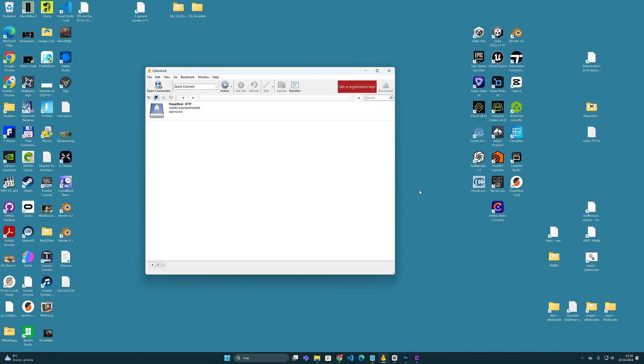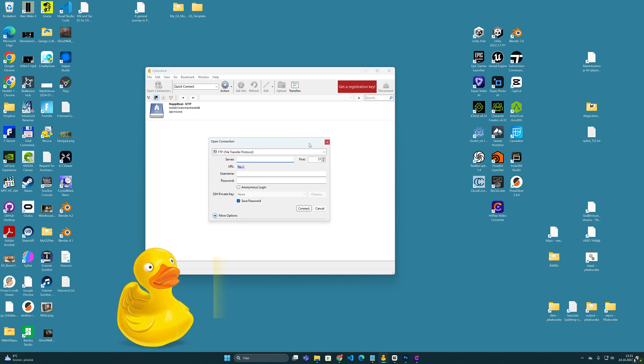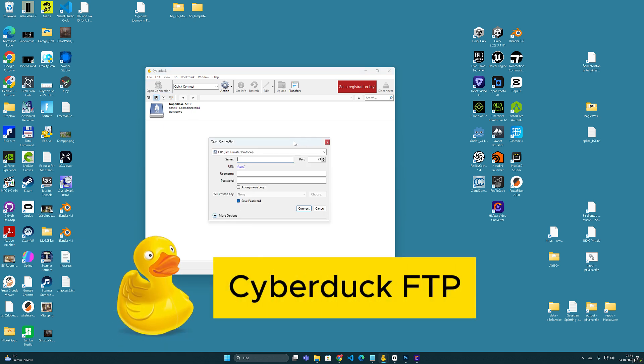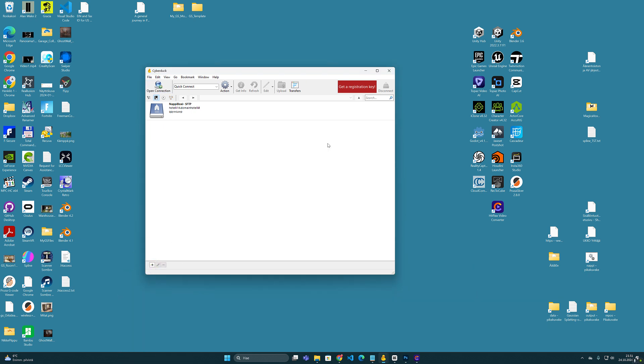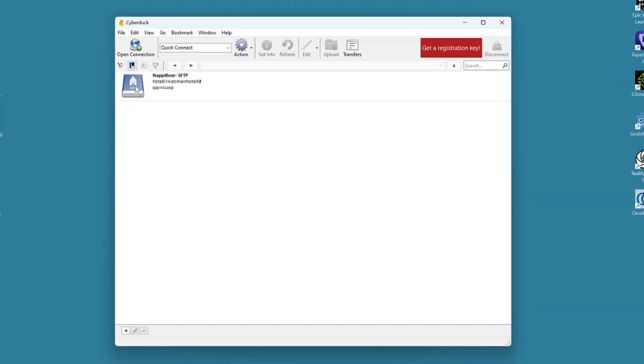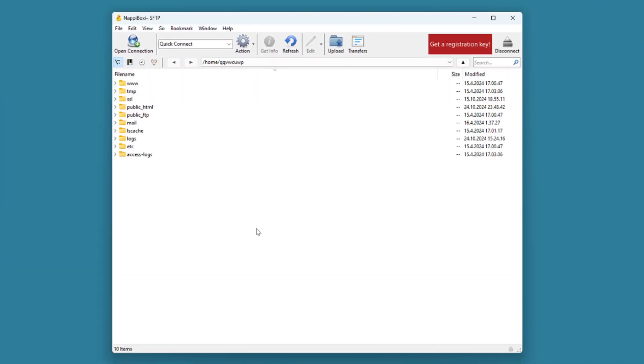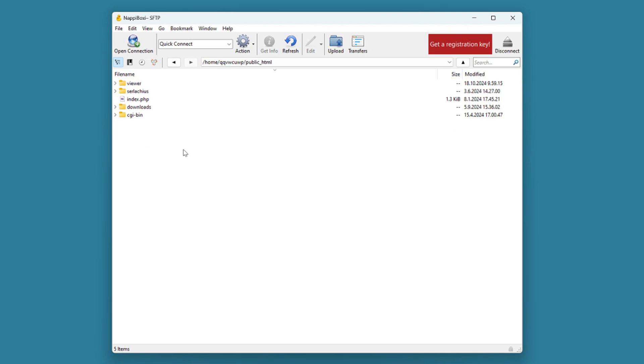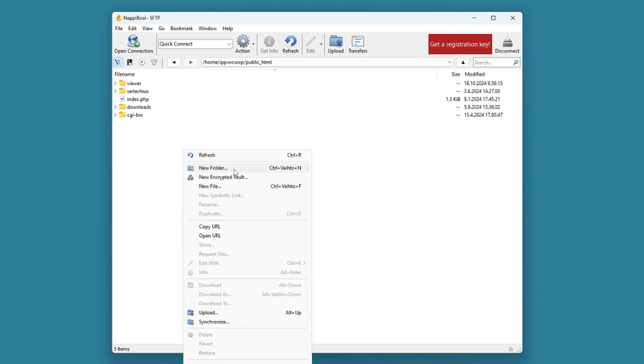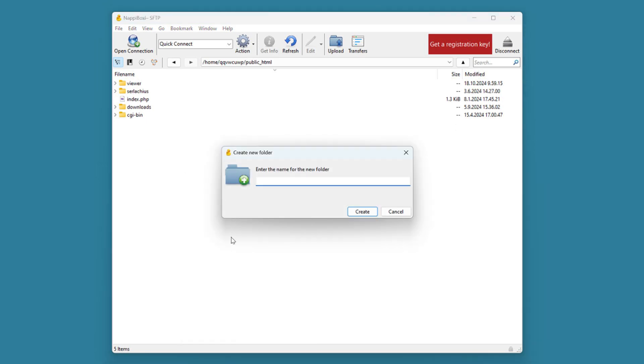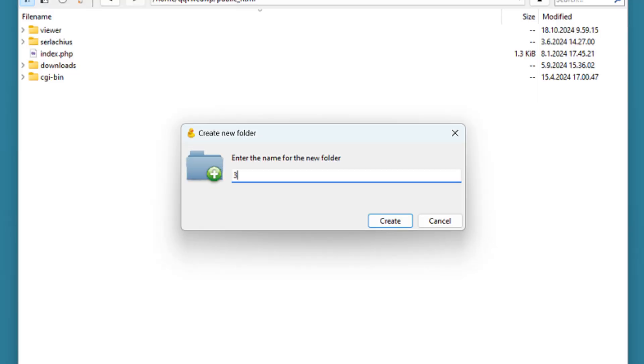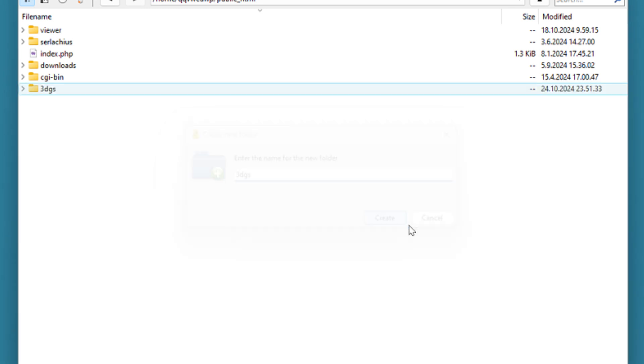Here, for example, I use the free CyberDuck file transfer protocol program, with which I have opened a connection to the server where one of my homepages are located. Here, at the root of the public HTML directory, I create a new folder which I name 3DGS. You can name yours however you want, but it's good to be short and something you can remember easily.